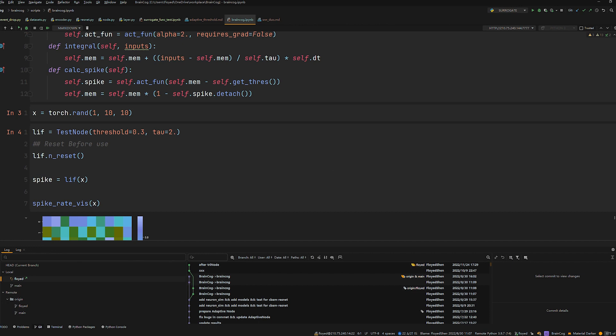For example, we can easily simulate the test neuron we have just designed.